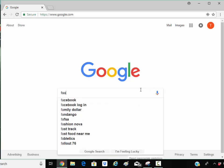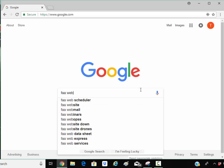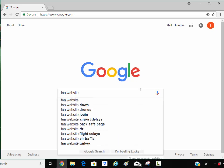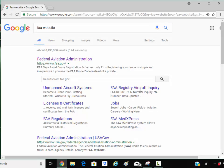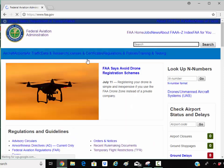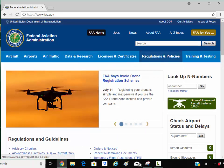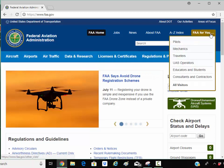Let's start out with Google, and we're going to go to the FAA website. Here's the FAA website — we're going to click on FAA.gov and find the information on A&P testing.